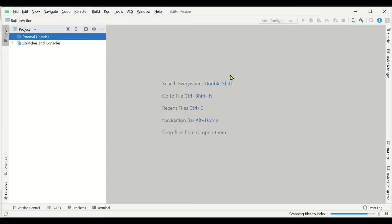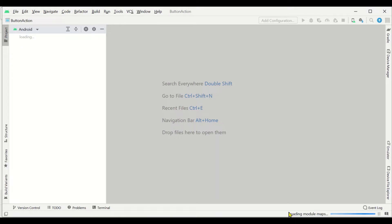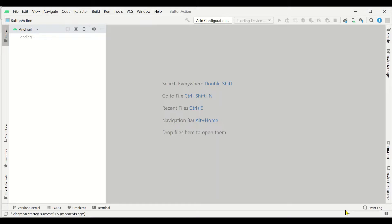This will create the environment, so wait until all the environment is completely created. You can see it is still loading, so we have to wait until the loading is completed.